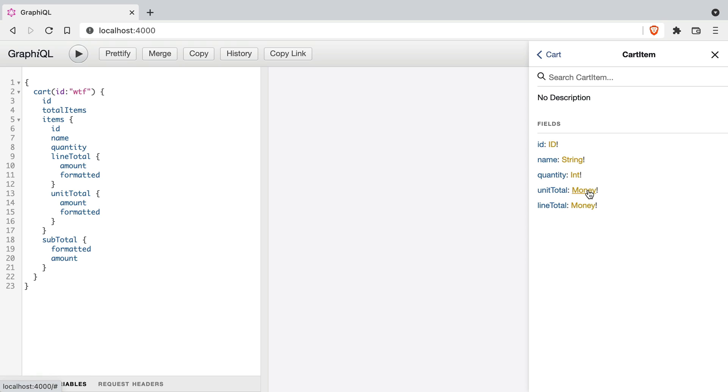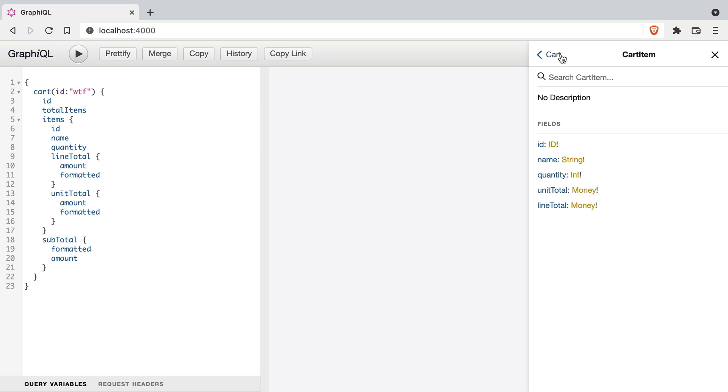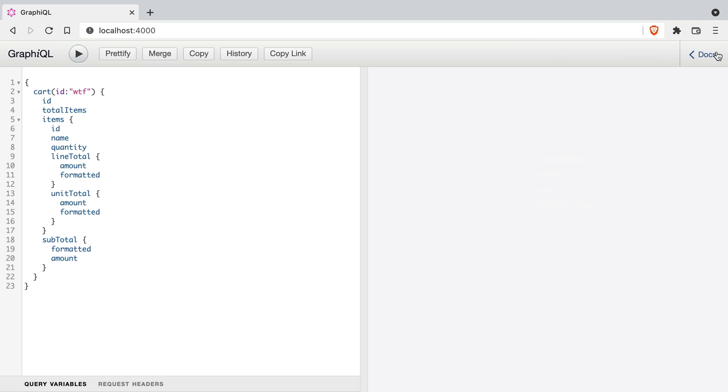This has various fields on the cart type. One of the types that are inside of here is for the items, which is of type cart item. Cart item also has the line total and unit total of the type money.